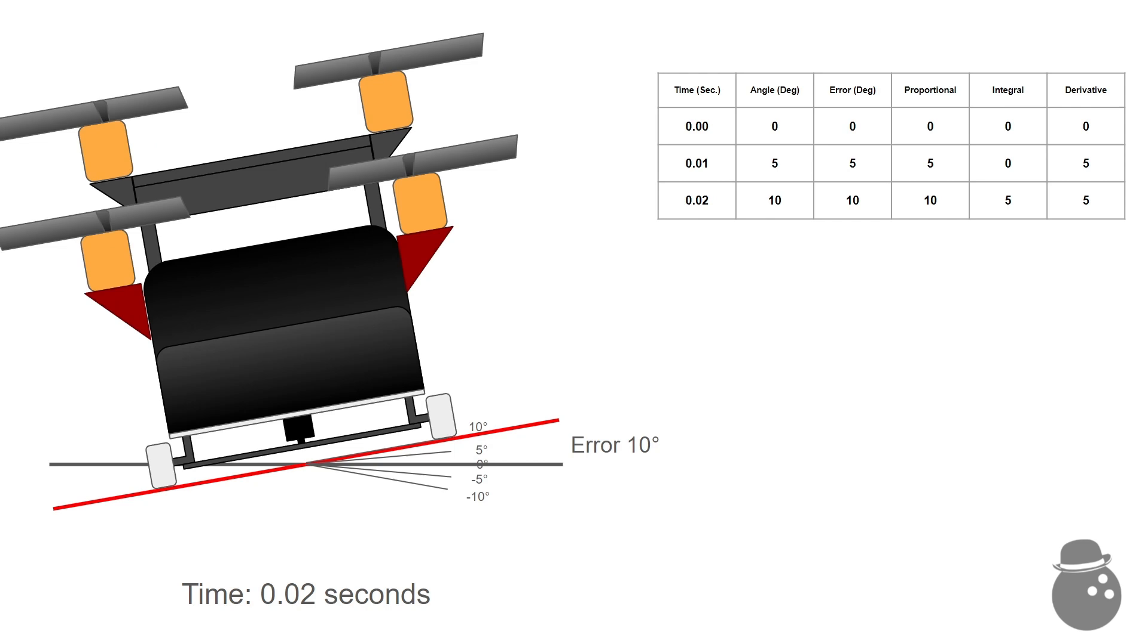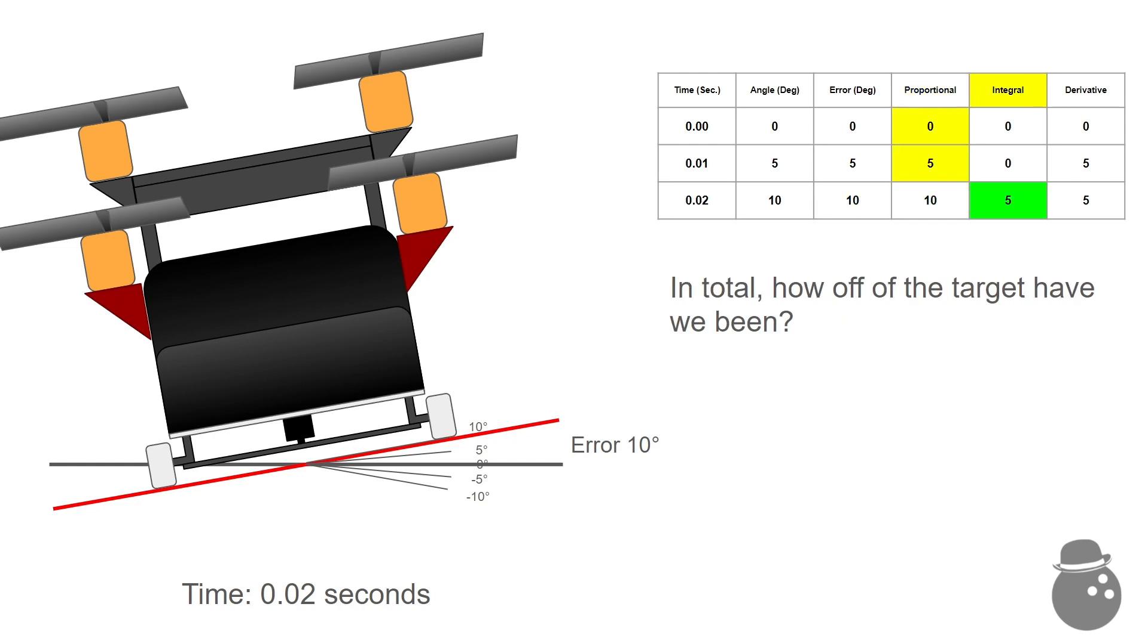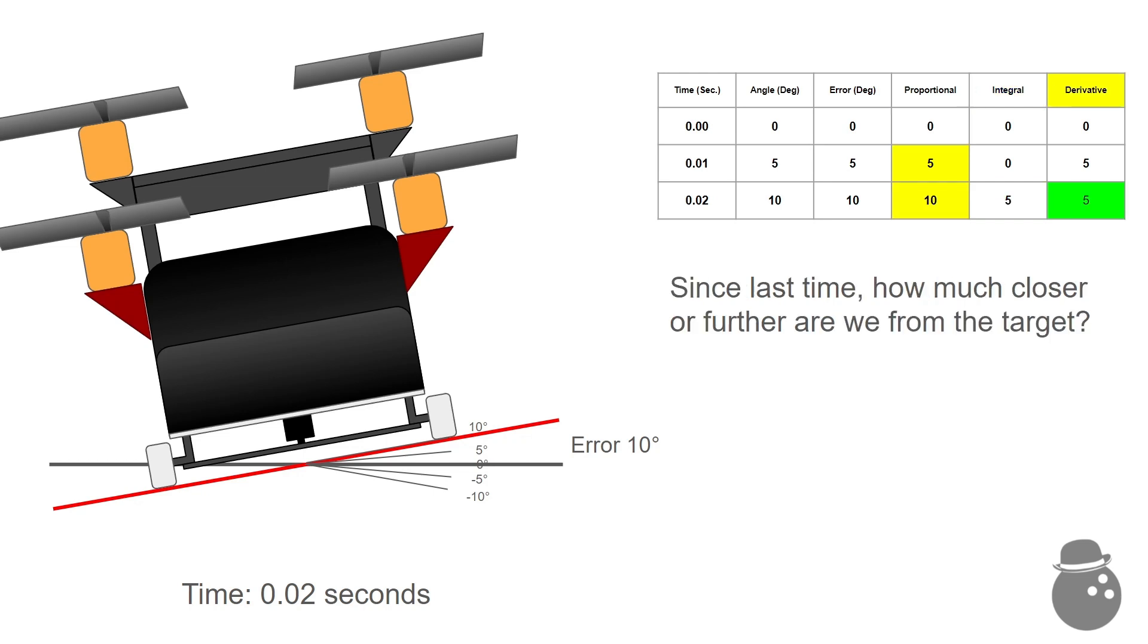From what I can gather from the internet, it works like this. Let's say, then, at two hundredths of a second, we are now tilted ten degrees. The chart populates as such. The P error, or proportional error, indicates, proportionally, how far from the target of zero degrees are we. The I error, or integral error, adds up, in total, how far off of the target have we been. The D error, or derivative error, shows since the last check how much closer or further are we from the target.